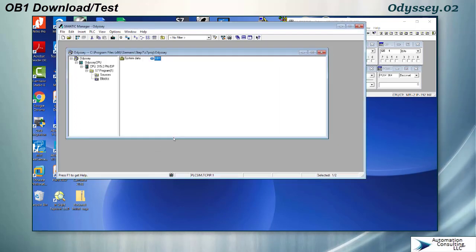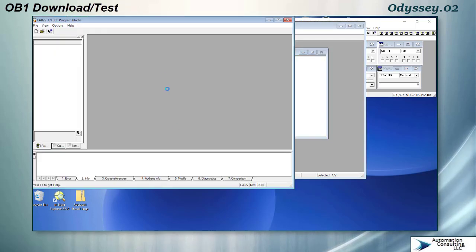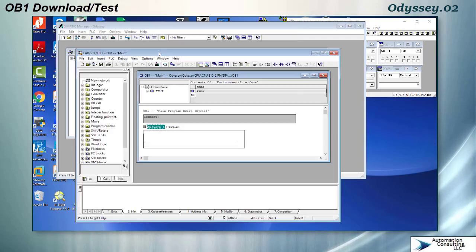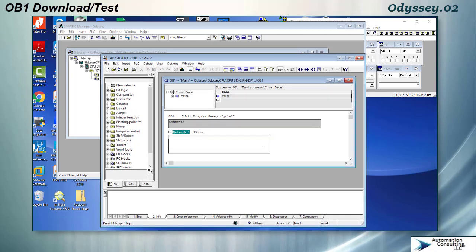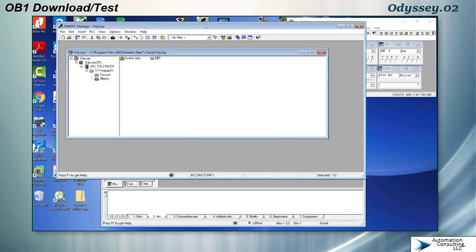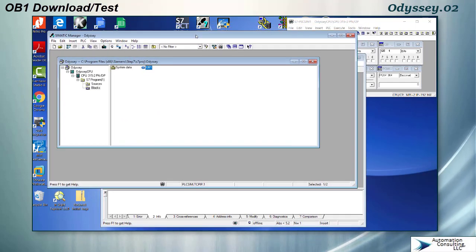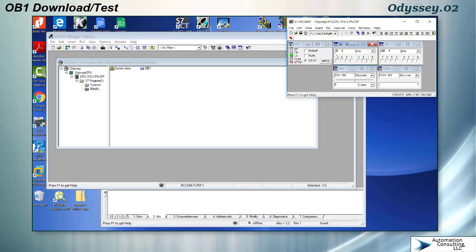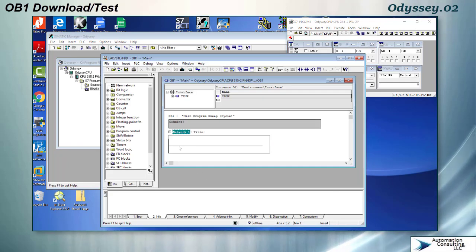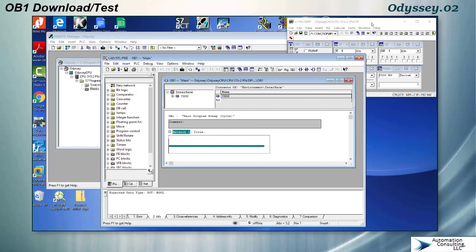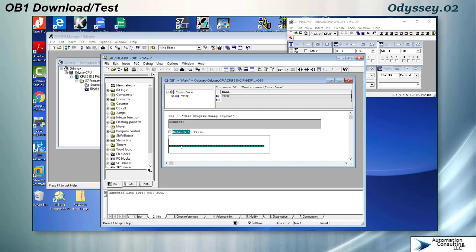I'm going to name this main for main routine. I say okay and it should bring up the editor. There is the editor. Again multiple windows open here, I have the editor open, the manager open, and my simulator open.